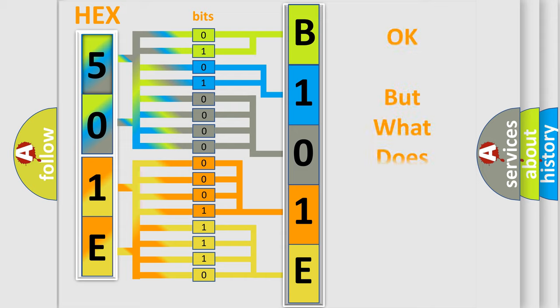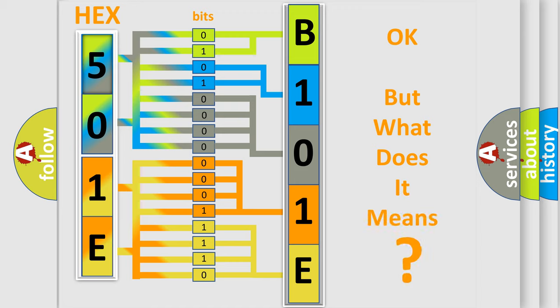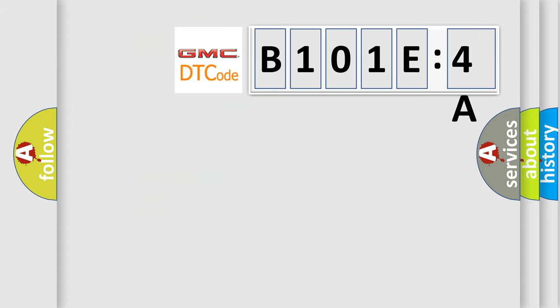The number itself does not make sense to us if we cannot assign information about what it actually expresses. So, what does the diagnostic trouble code B101E4A interpret specifically? GMC car manufacturers.